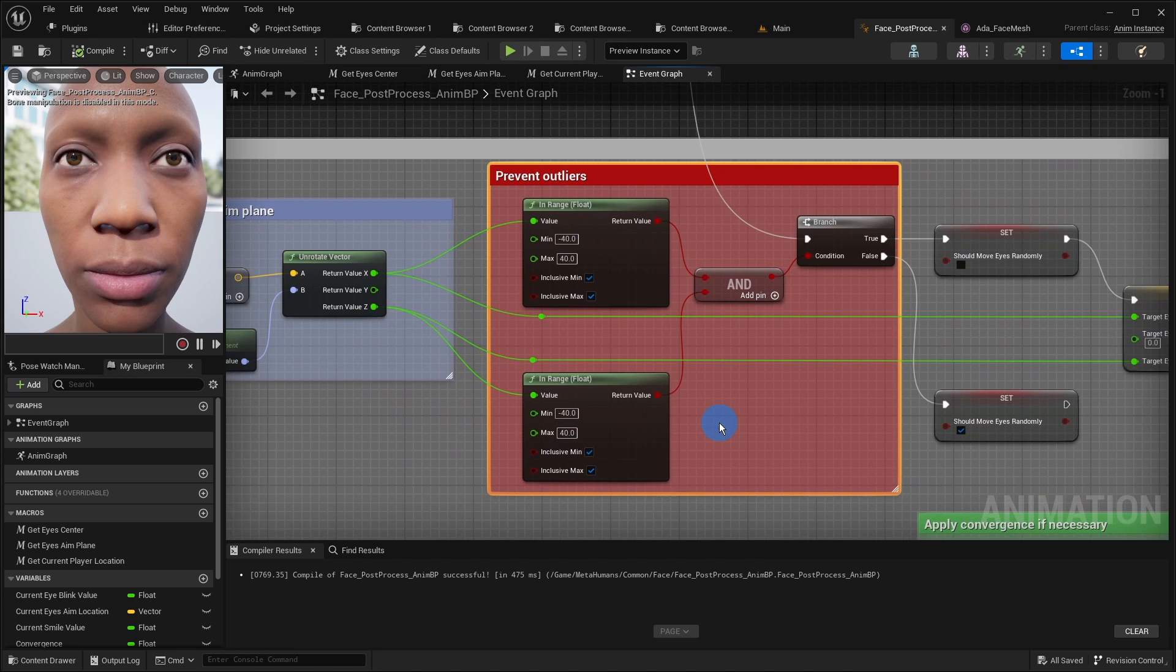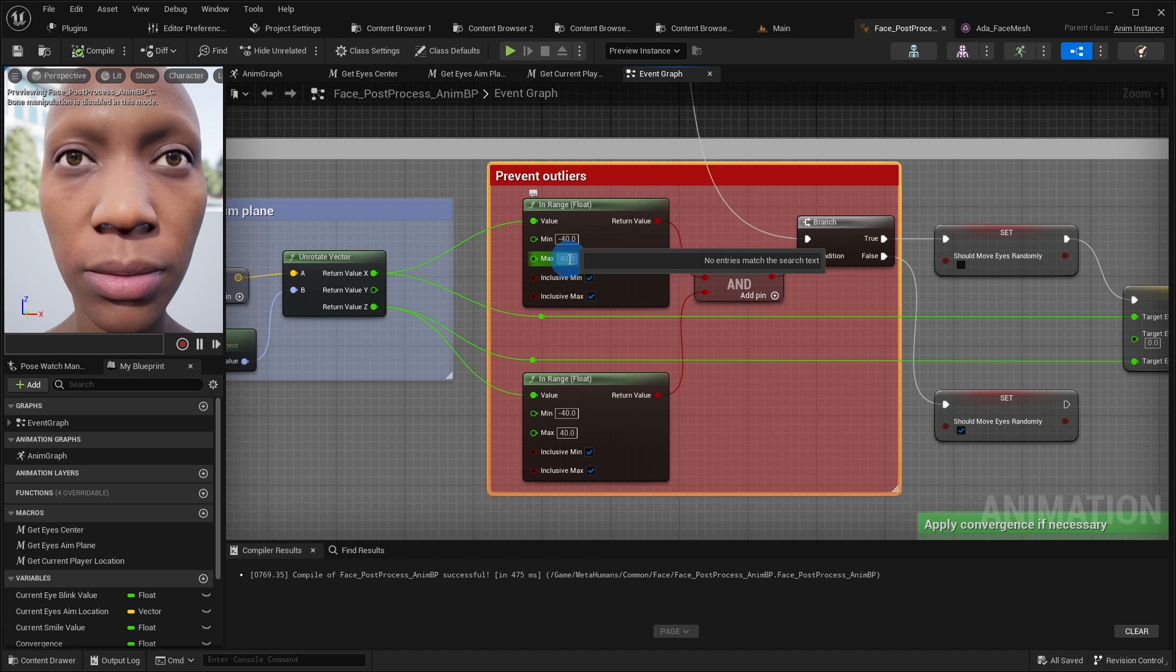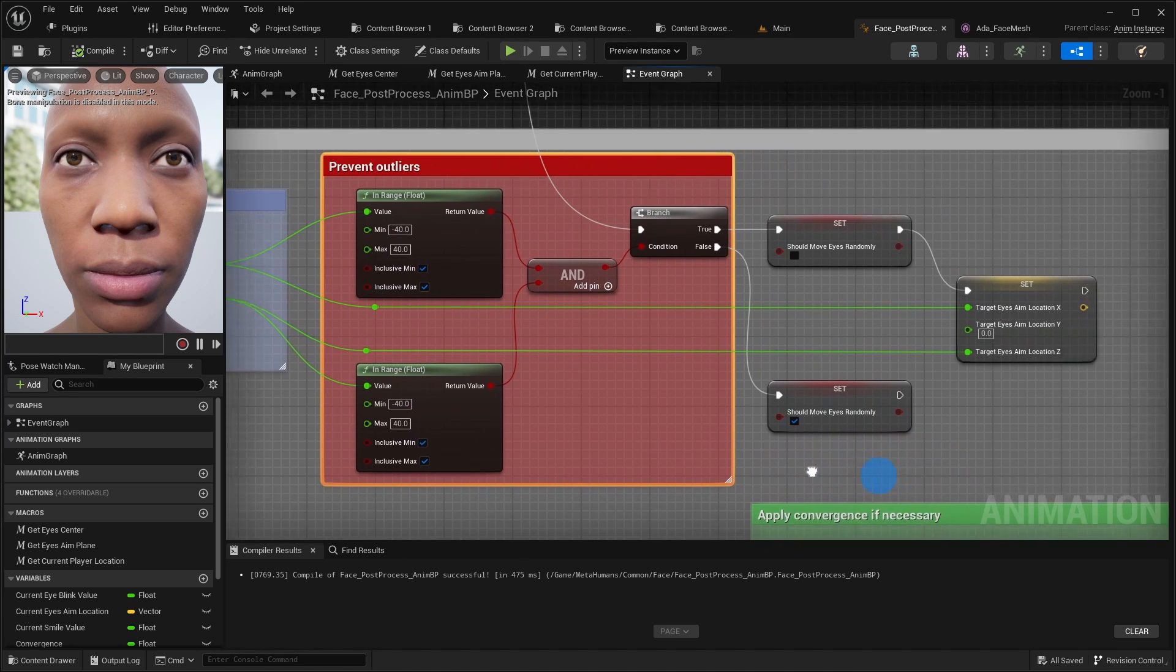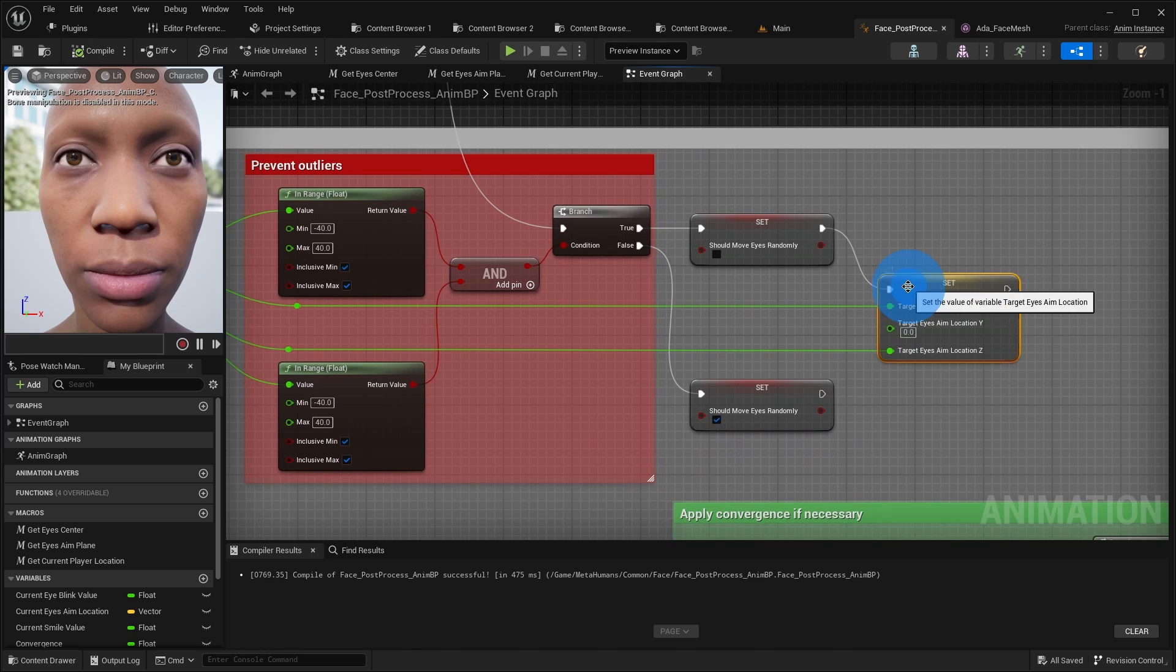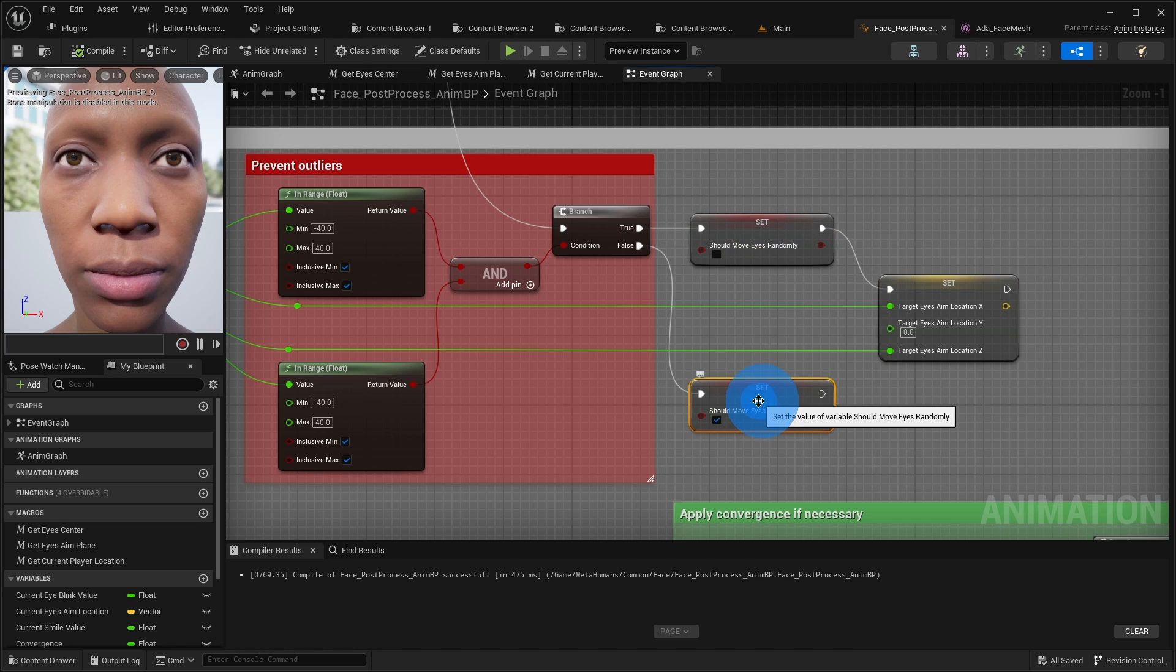Sometimes, if the angle gets too big, these values are getting out of the range, and the eye rotation does not fit anymore. Therefore, the outliers must be filtered out. We only allow the values to be in range from minus 40 to plus 40. Only if the point is not an outlier, we finally set the target eyes aim location and disable the random eye movement. Otherwise, the algorithm falls back to the random eye movement.